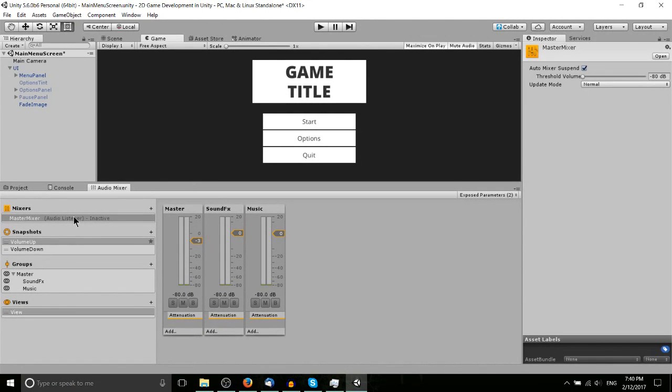So the master mixer is referenced throughout these game objects when you want to set some settings or you want to get the value of the settings.